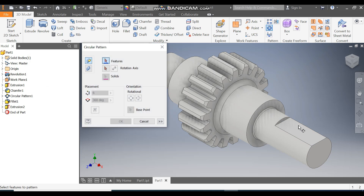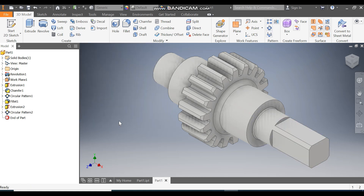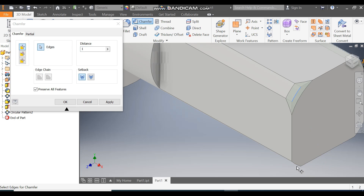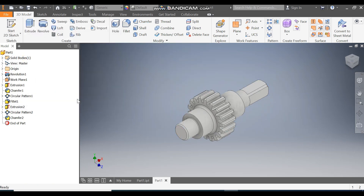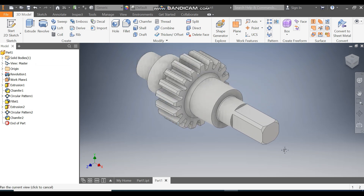Go to Circular Pattern, select this profile, set the Rotation Axis, and take a count of 4. Press OK. Now go to Chamfer, take a chamfer of 1mm, and select this corner, this corner, this corner, this corner, and this corner. Flip the direction and press OK.